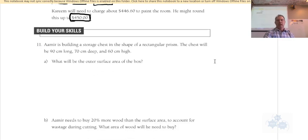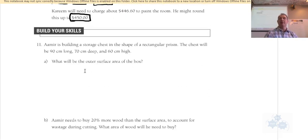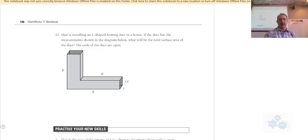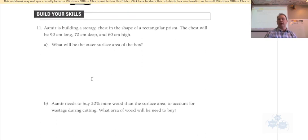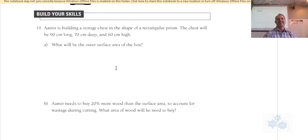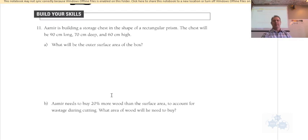I'm going to let you work on number 11 as well. There's 11 and there's 12 — write this down: questions 11 and 12 have to be done for tomorrow. You should get close to number 11 done here in the rest of the class time you have.